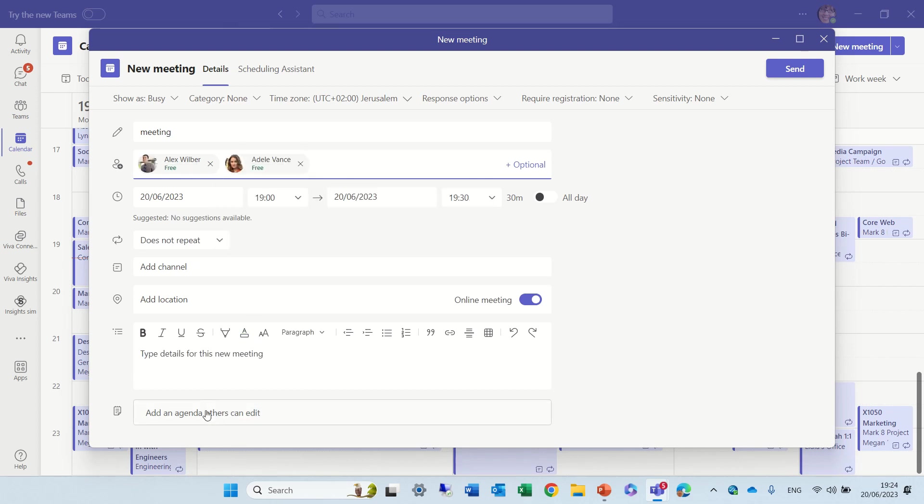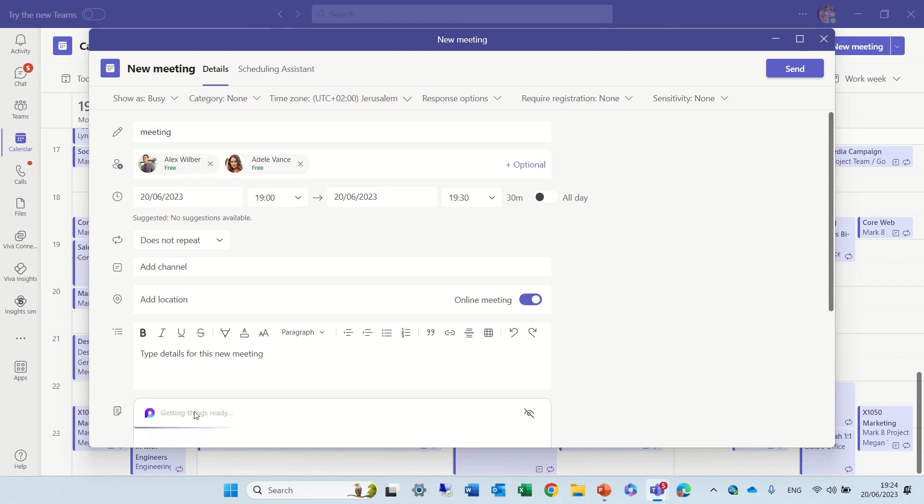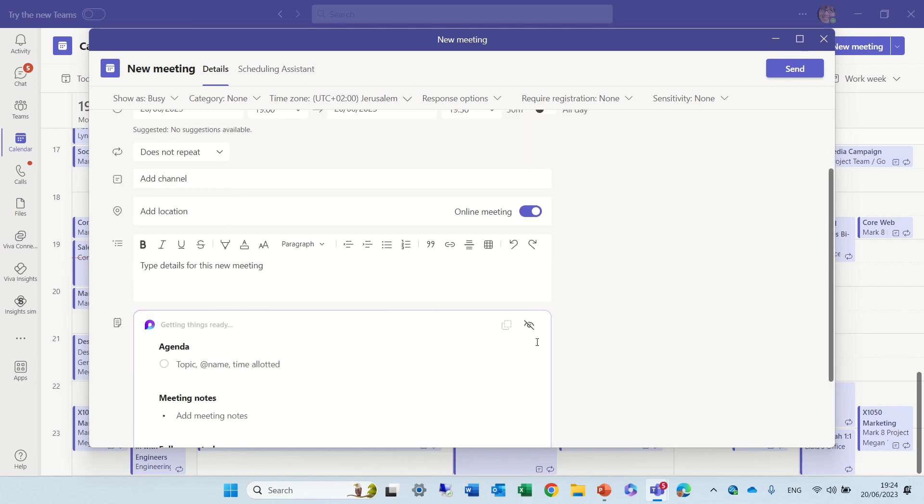And you'll see here below there's an agenda. So if we click it, you'll see all of a sudden a new component has been added.